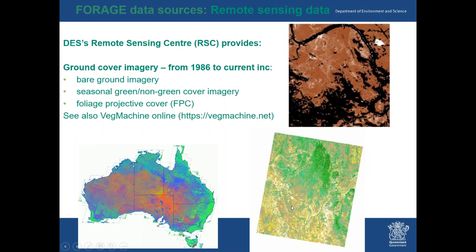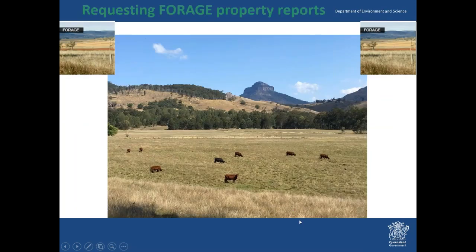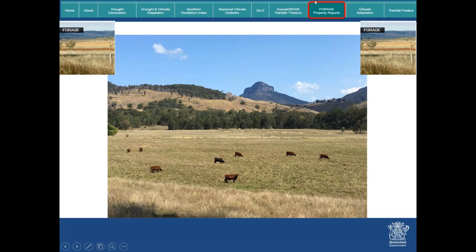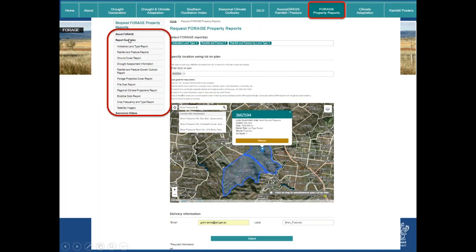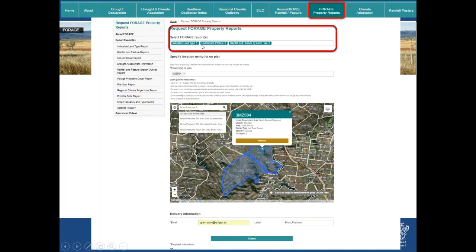To request forage property reports, go to the forage website and click the tab shown. On the left-hand side you can read about FORAGE and see the available reports. To request a report, go to the drop-down menu and select one or up to 12 reports at one time. Selected reports are listed, and you can remove them if you like — but you can order up to 12 at once.